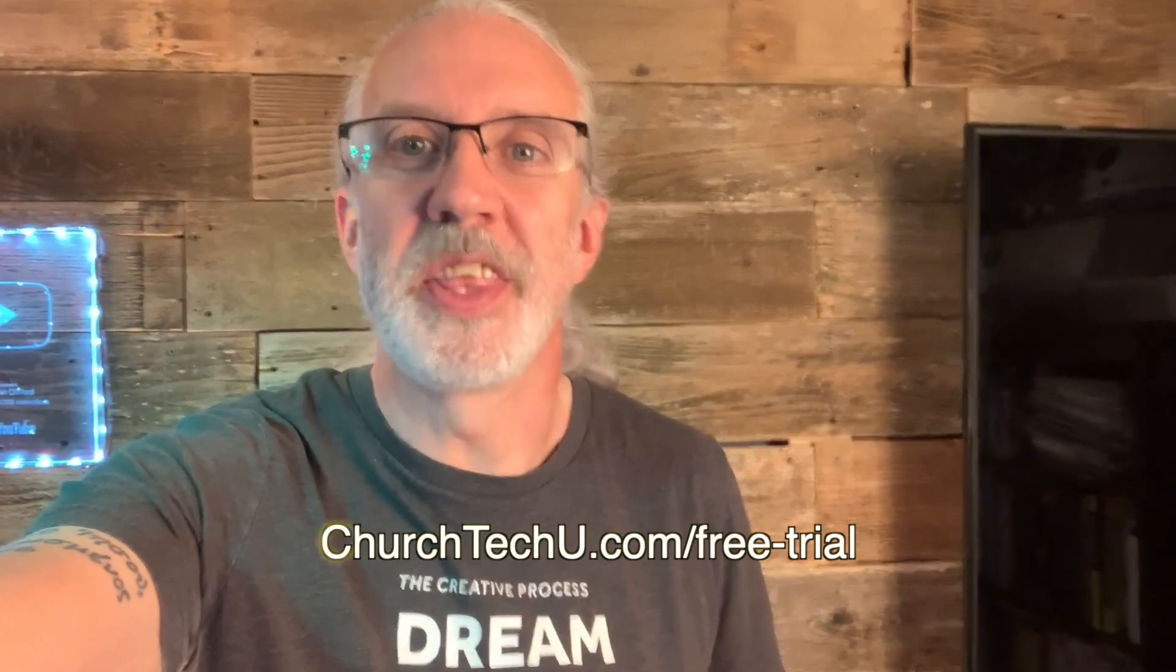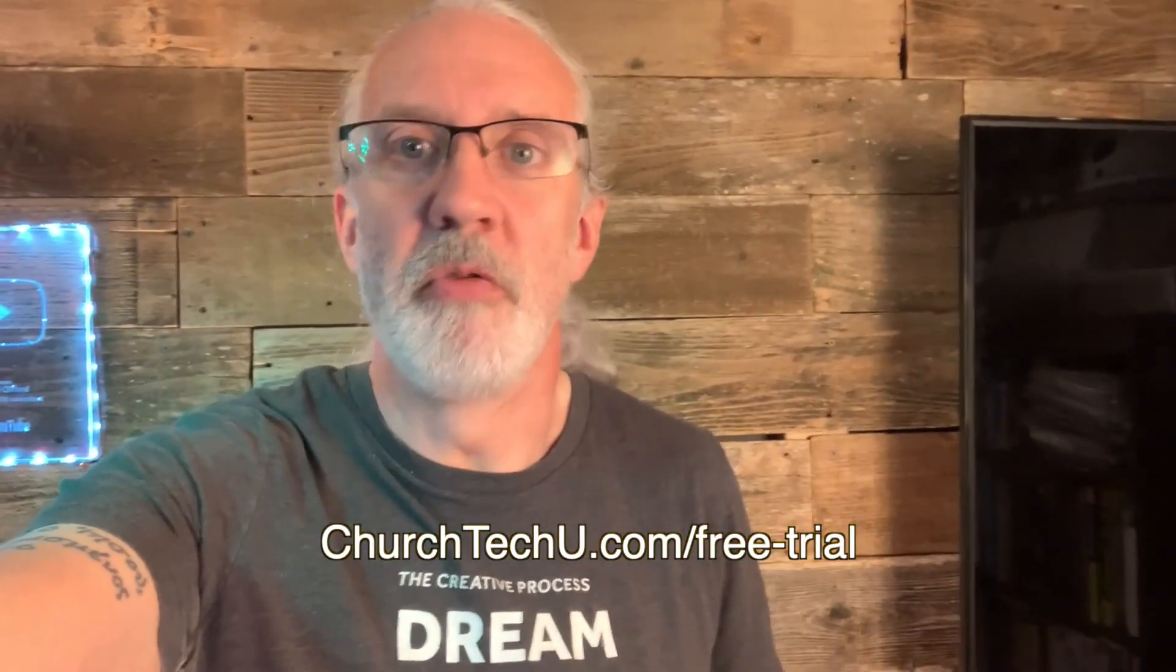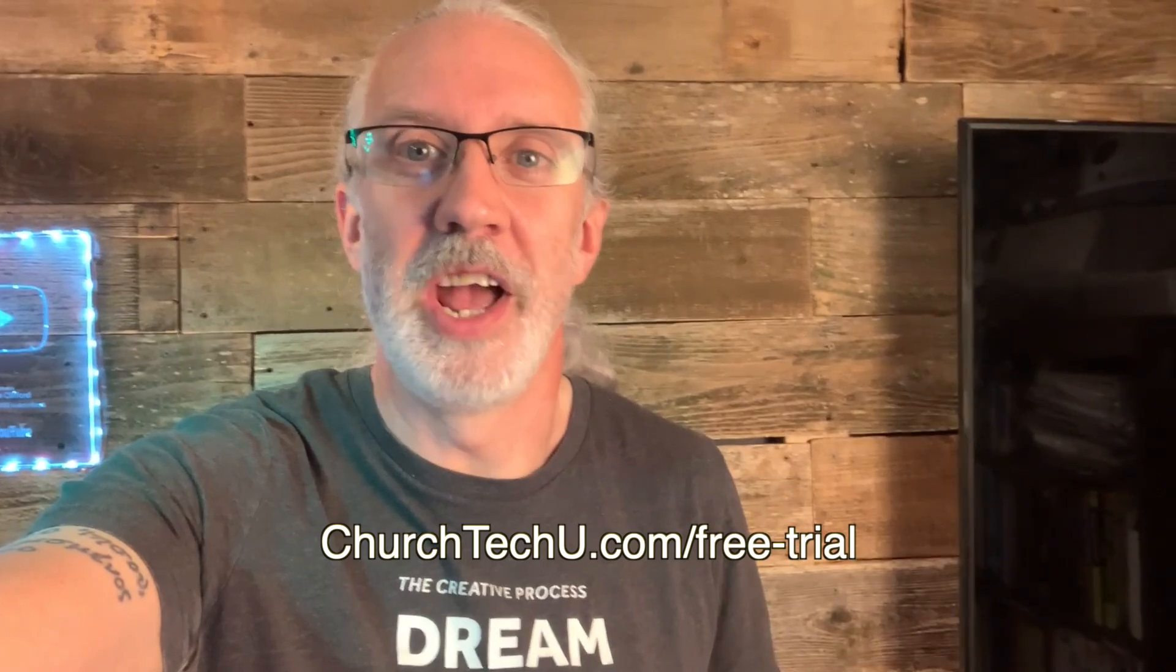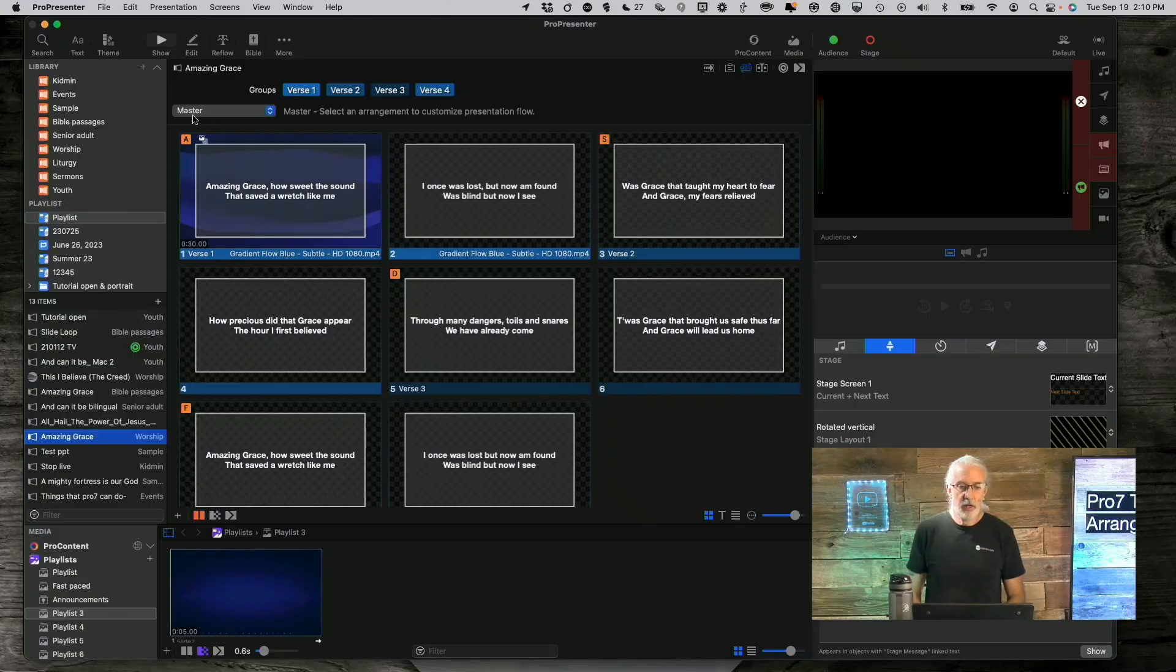Hey there, aspiring ProPresenter Pro. Are you tired of getting tangled up in tech trouble? Want to impress your congregation with mind-blowing visuals? Well, look no further. Introducing ProPresenter 7 Training at Church Tech U, your secret weapon for unlocking ProPresenter's full potential. Join me as I dive into the world of captivating presentation, smooth transitions, and jaw-dropping effects. From beginner basics to advanced tips and tricks, I've got you covered. Don't miss out on this amazing opportunity. Visit churchtechu.com slash free trial for a free month now. Did I mention it's free? And revolutionize your ProPresenter game. Your congregation will thank you.